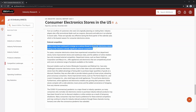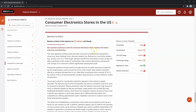Then there are barriers to entry. For this industry, the barriers are medium and steady. On the right, you'll see a checklist breaking down barriers to entry based on competition, concentration, life cycle stage, technology change, regulation and policy, and industry assistance. If our borrower is a new entrant, they may face some challenges breaking into the market. However, if they are an existing and established player, these barriers may be beneficial to them instead.